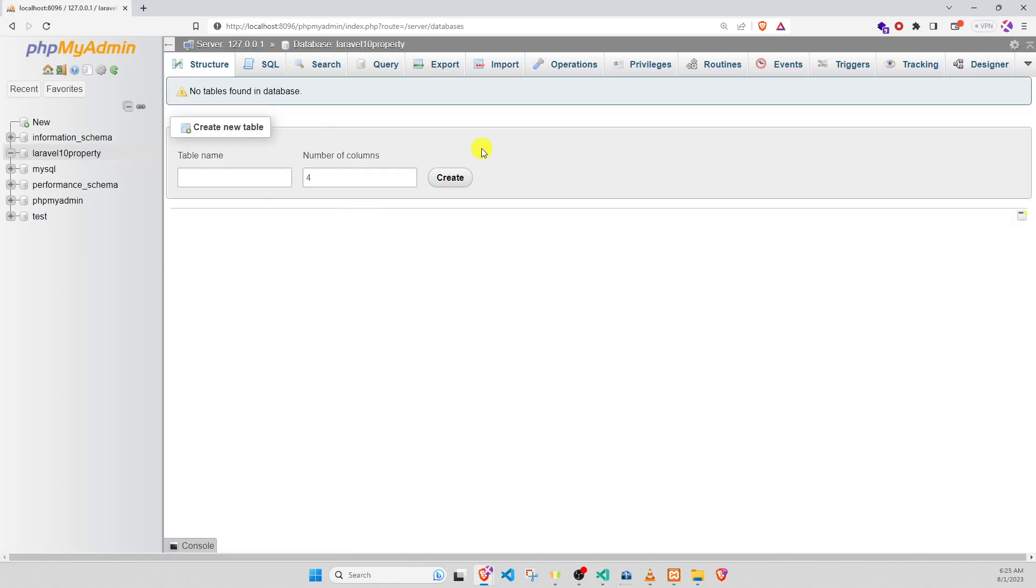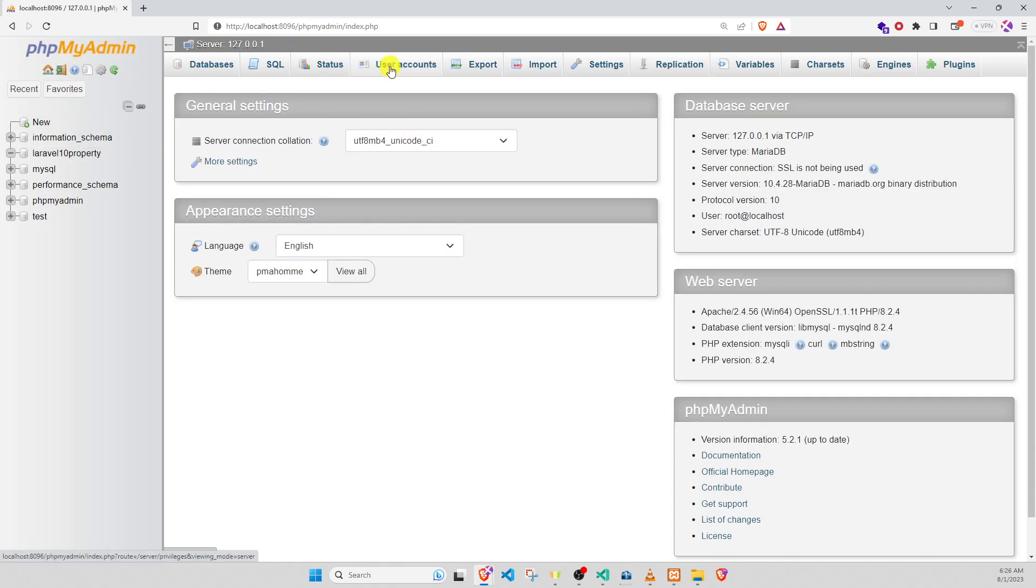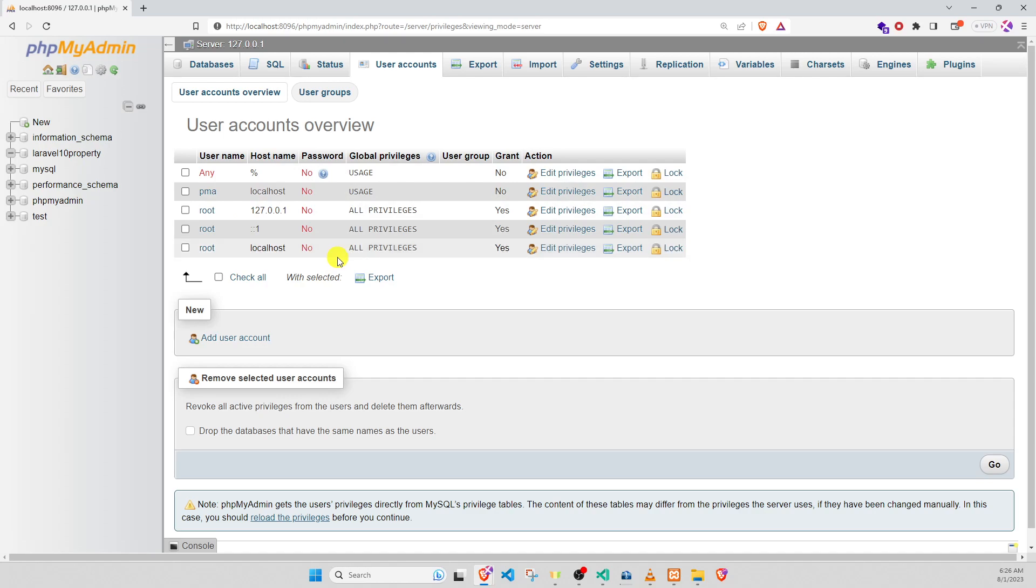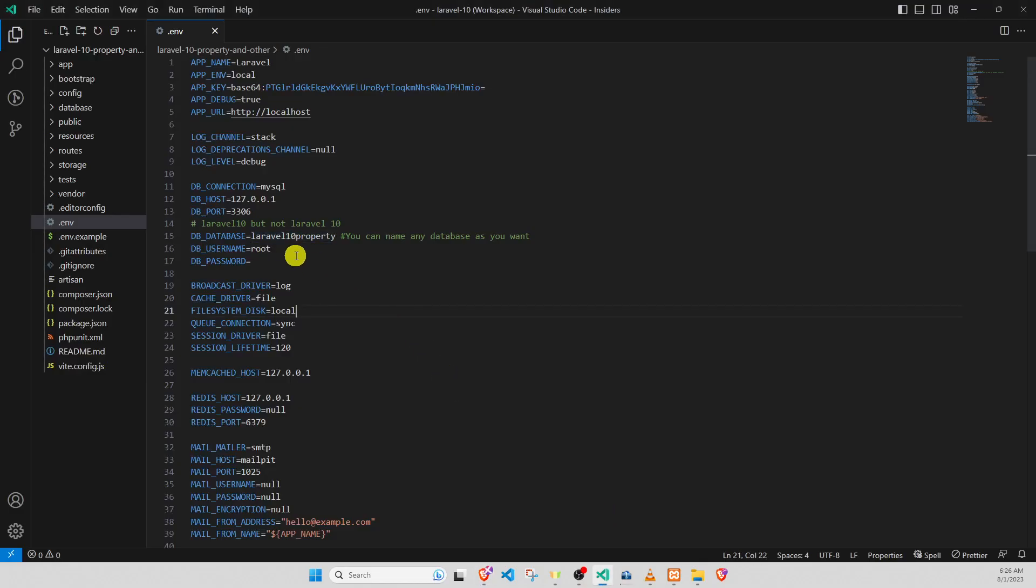We go to user account. This is the user account of root. Root means no password. And then we go to Laravel 10. It's okay. Now we save it. Go to test with the phpMyAdmin.